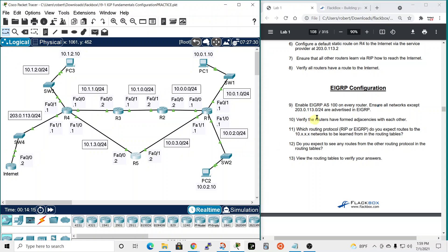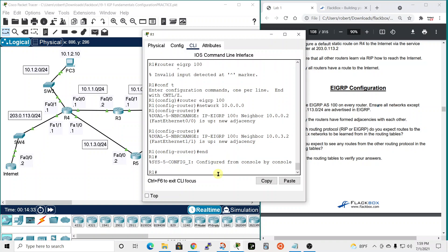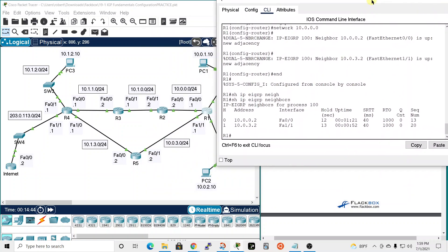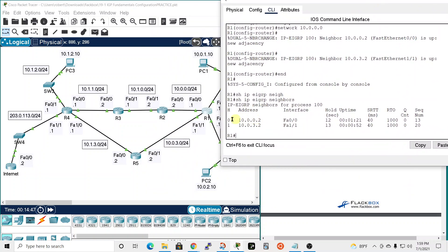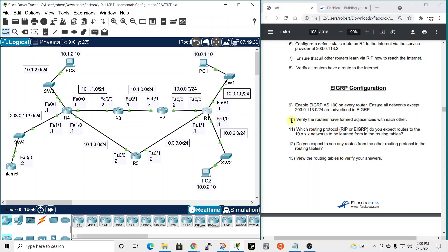Step ten: verify the routers have formed EIGRP adjacencies. On router one, we go to privileged exec mode and run 'show ip eigrp neighbors'. The output confirms that router one has formed adjacencies with 10.0.0.2 and 10.0.3.2. We'll assume it's working on the other routers as well without checking every single one.